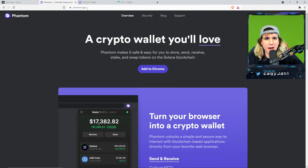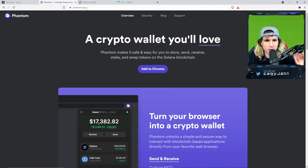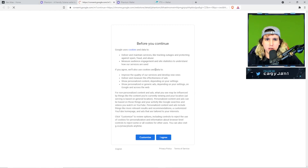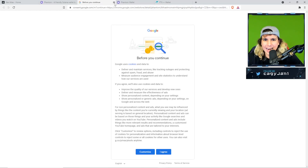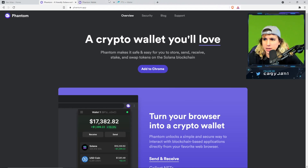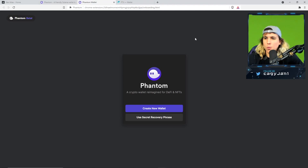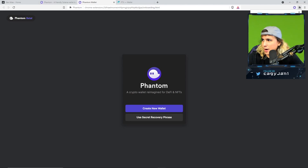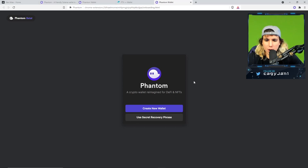The first thing you have to do is go to phantom.app — I'll leave the link down below. You're going to add that to your Chrome as an extension. This is a Solana blockchain extension, and once you add that extension into your browser, you're good to go.